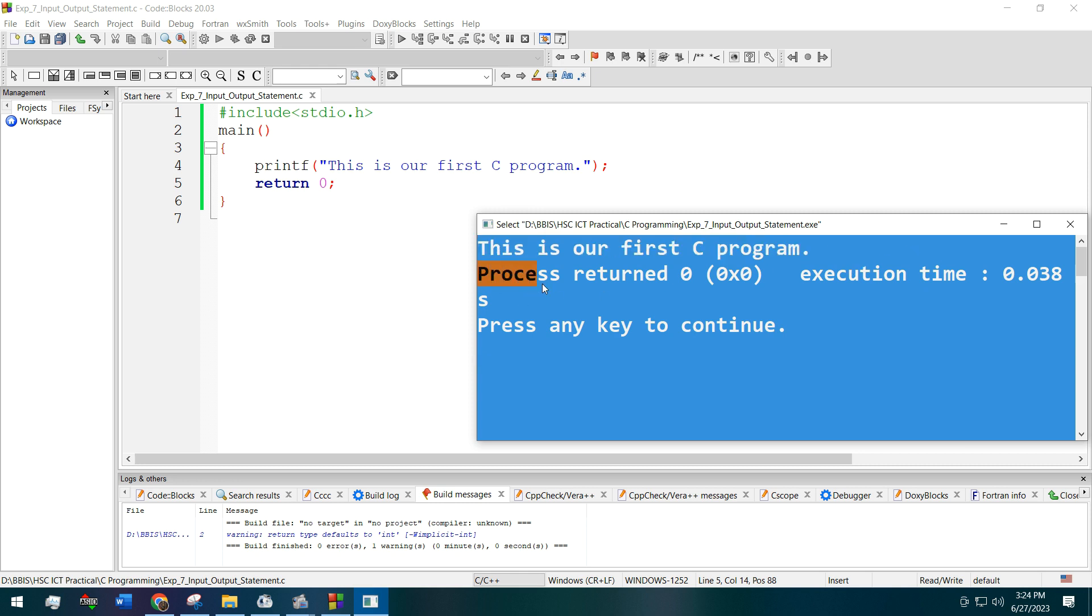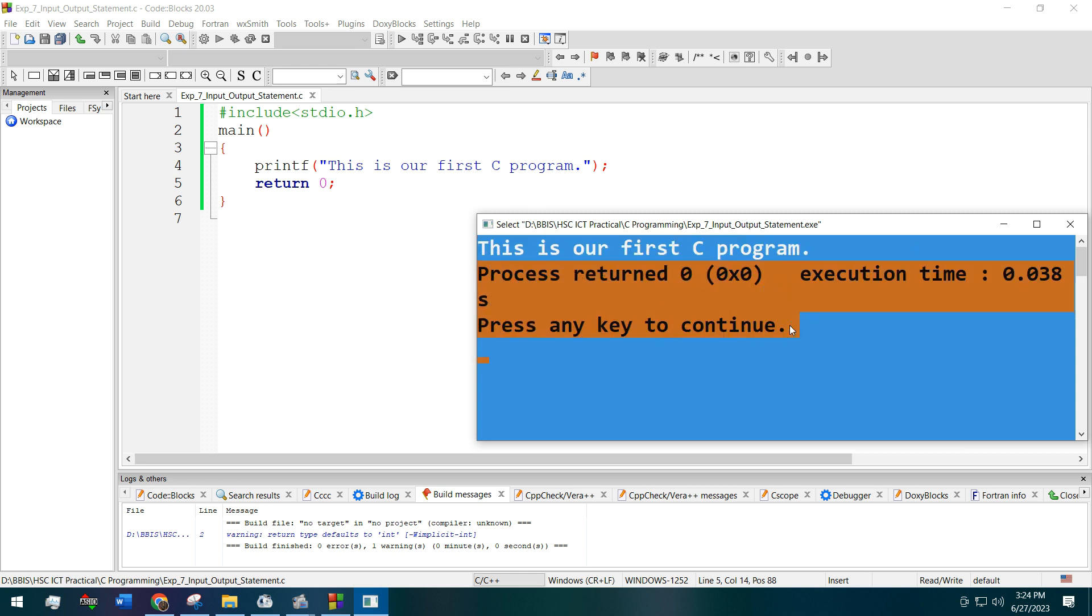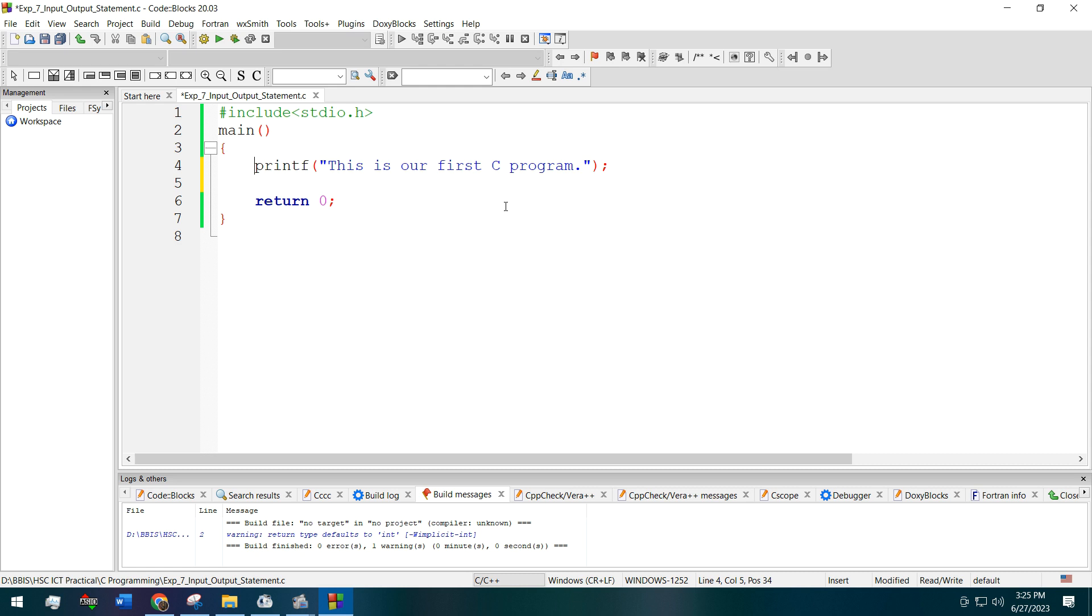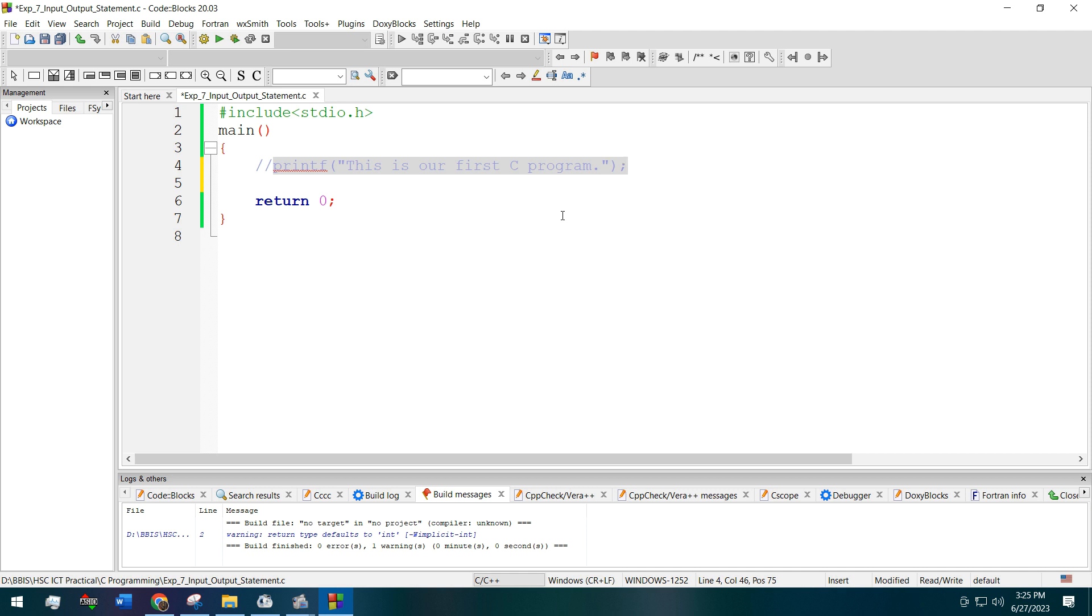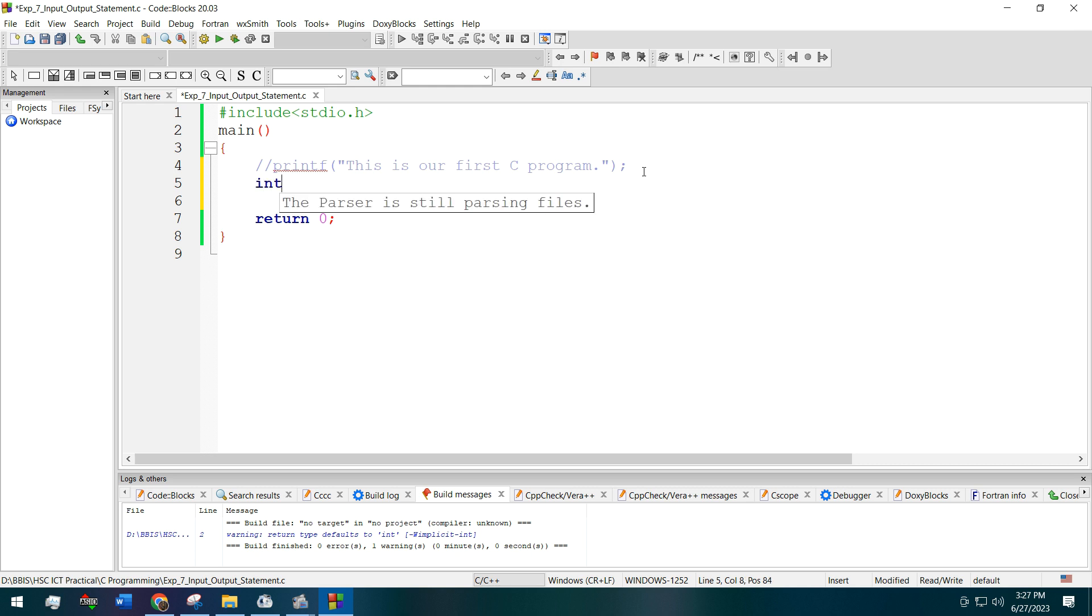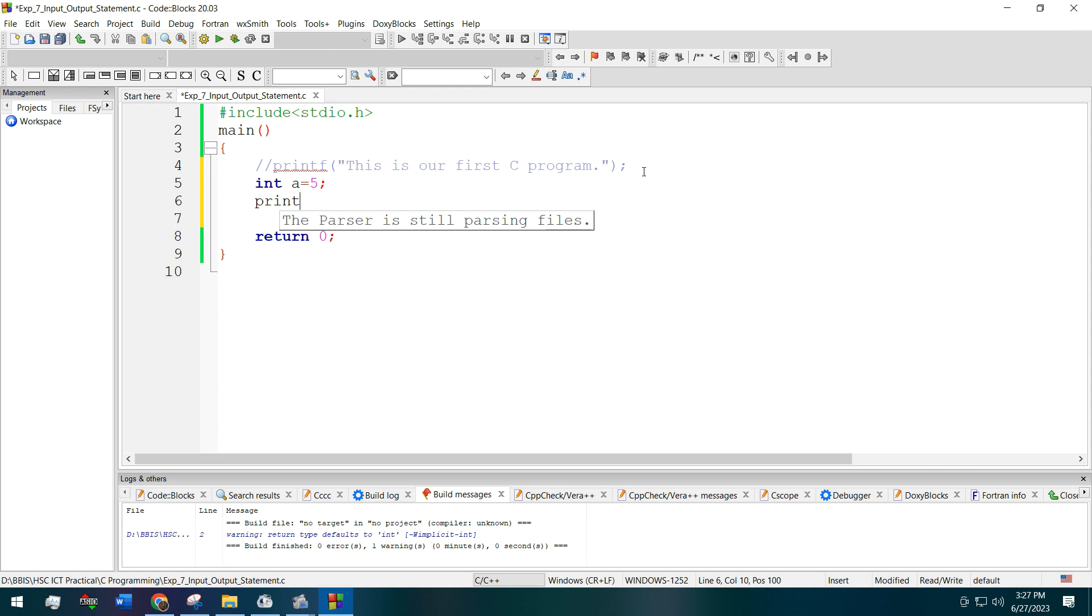Now we want to take a variable. We don't want to print this again. By adding those two slashes we are telling the compiler not to compile this line or run this line. This is called commenting in programming languages. Now we want to take a variable, say for example we are taking integer type variable and the variable name we are naming this a, a equal 5. This is the end of the command.